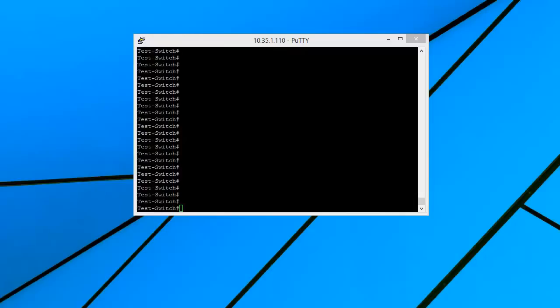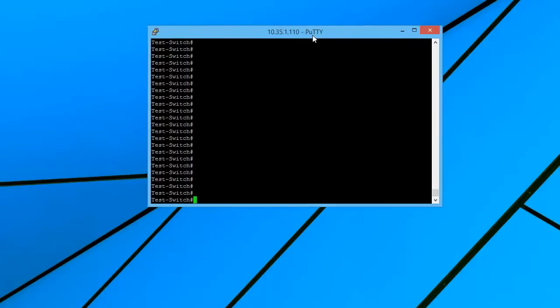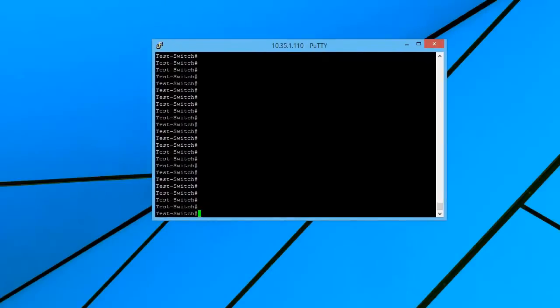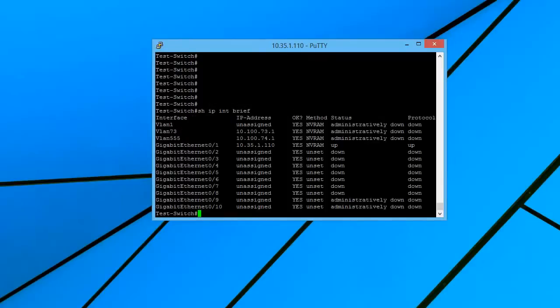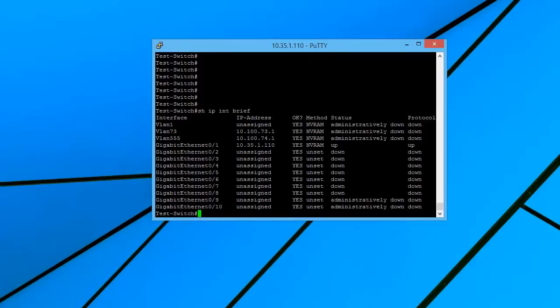So first off, let's take a look at the switch that we're dealing with. So if I do a show ip int brief, we can see this switch is not a very large switch. I mean it's only got 10 interfaces on it and a couple VLANs as well. But it's big enough to illustrate the idea and the concept that we're trying to cover today.